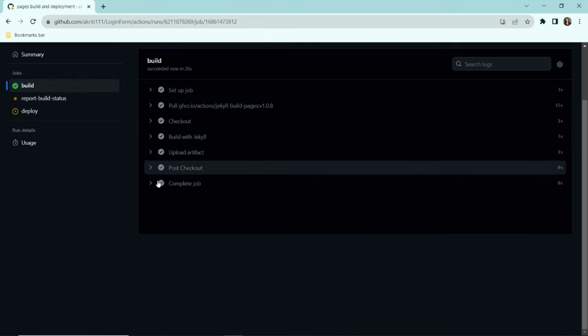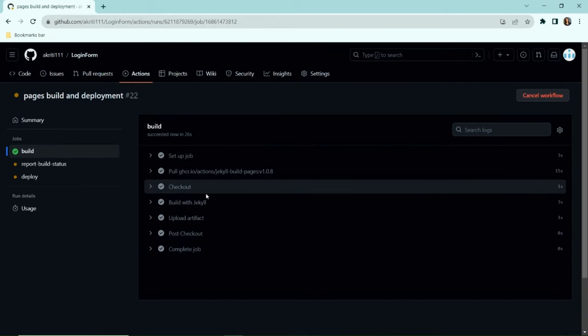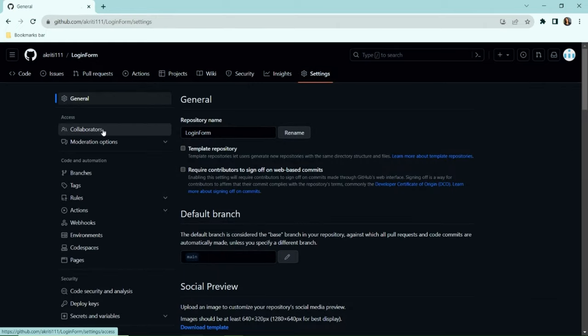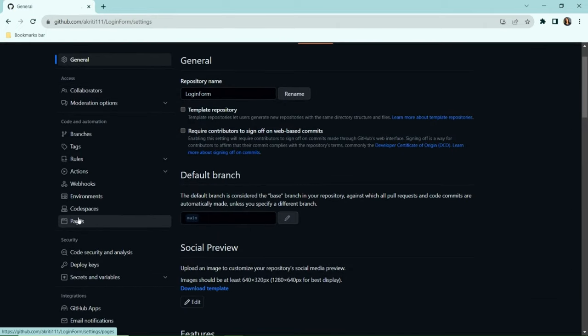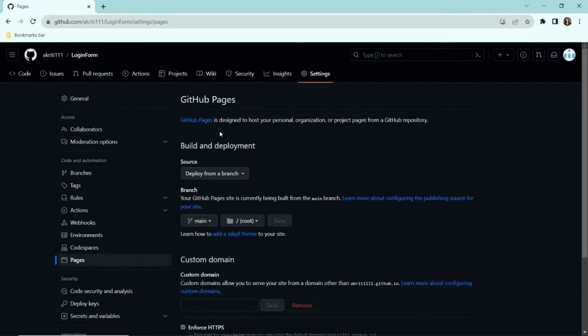Once all the steps are successfully complete, it's time to go back to settings and then Pages. You will see your website link here in a few seconds.